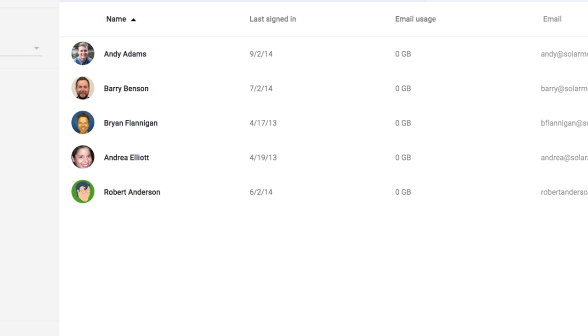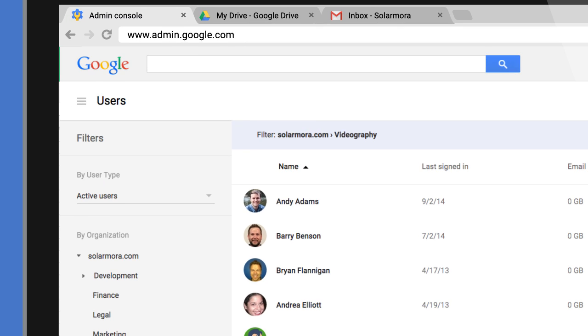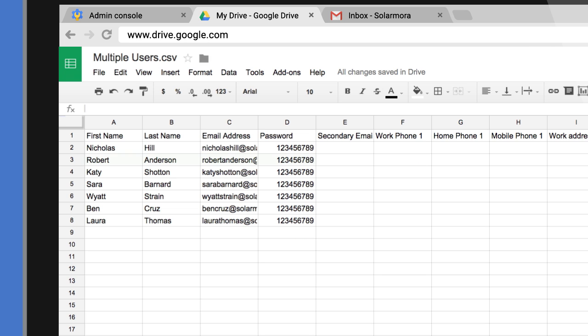For example, if you've already created an account for Robert Anderson, and then had an account for that same email address in the uploaded CSV, the name and password set in the CSV file would overwrite Robert's existing account.